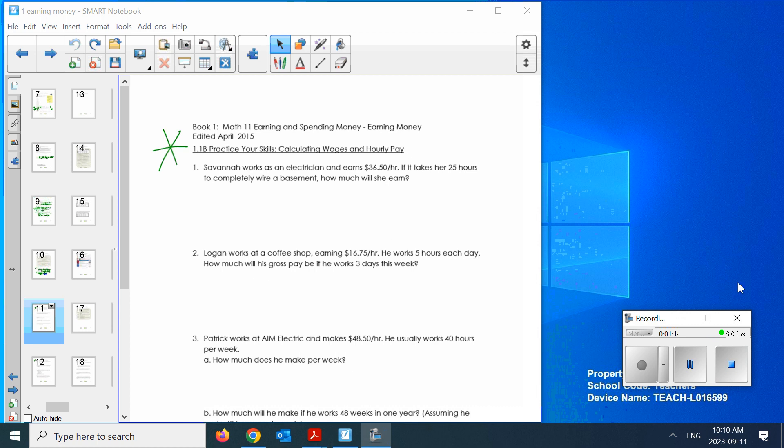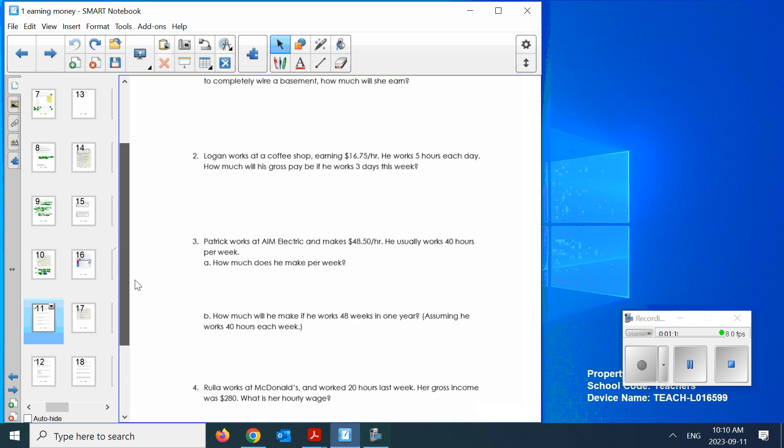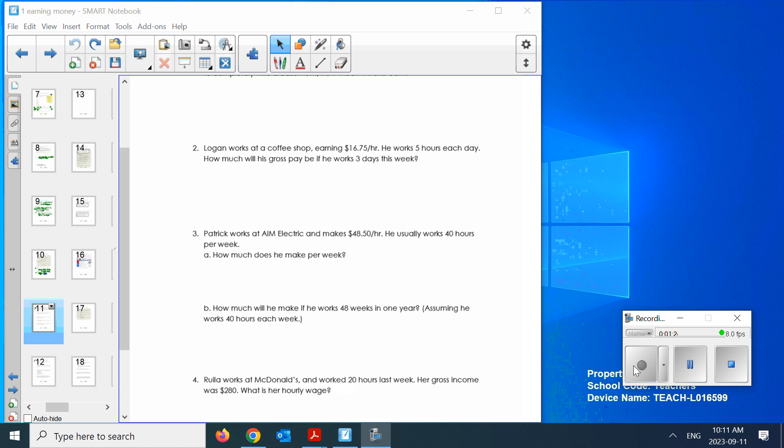Three has an A-B part. Three, how much does he make per week? $1,940. Sweet cash, because 48 weeks in a year. $93,120. That's a good living.